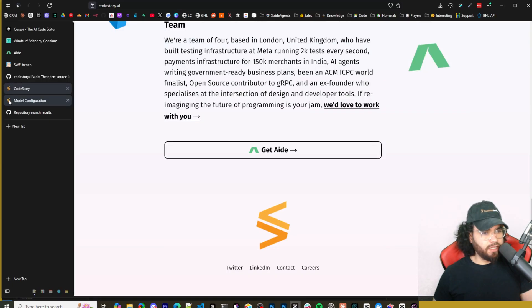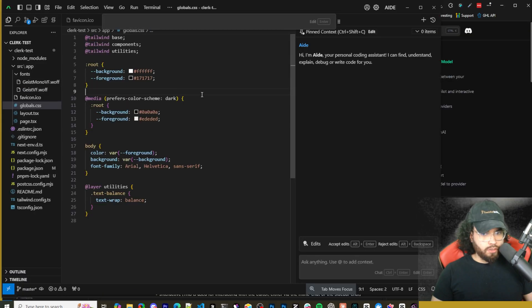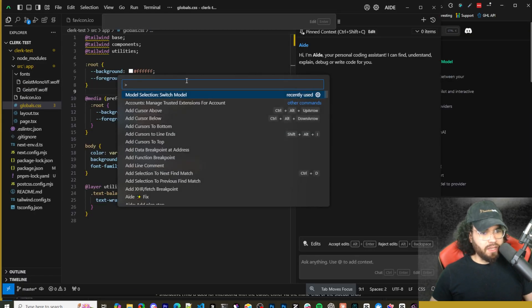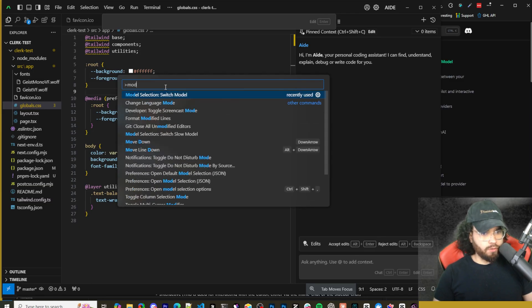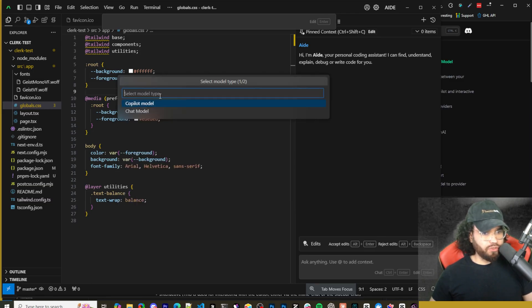Once you do that, this is Code Story - this is the team behind Aid. Alright you can check it out, I'll leave a link down below. So if you go ahead and click on Ctrl Shift and then P you'll be able to search for models right here.